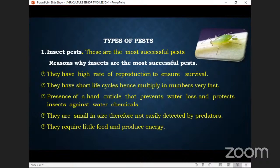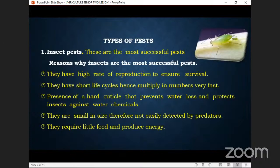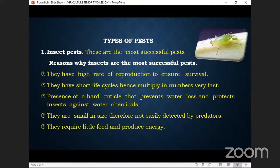Point number three: presence of a hard cuticle that prevents water loss and protects insects against chemicals. When you touch an insect like a cockroach, it feels hard. That hard part helps it not lose water from its body — it's like their skin. It also protects them from chemicals; when you spray, the insect hides inside its cuticle and bounces away afterward.